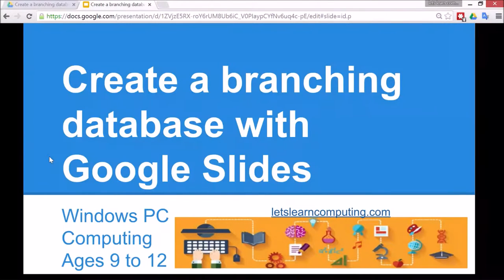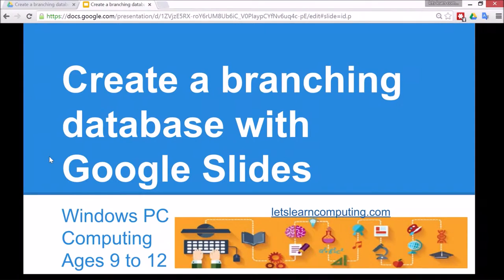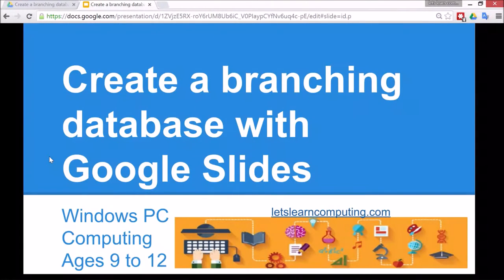Hello and welcome to Let's Learn Computing. I'm Todd Colwell. Today's tutorial is to create a branching database with Google Slides. It's for Windows PC, the subject is computing, and it's for children ages 9 to 12.